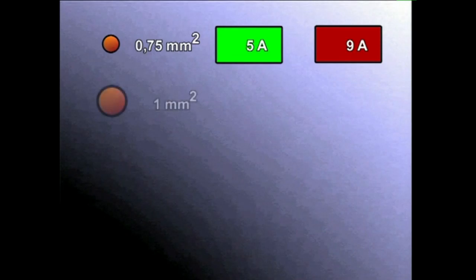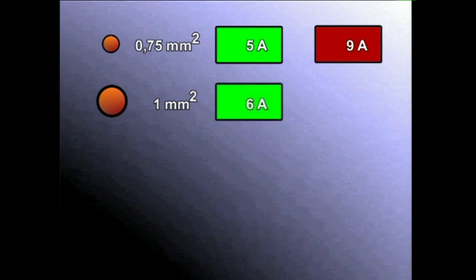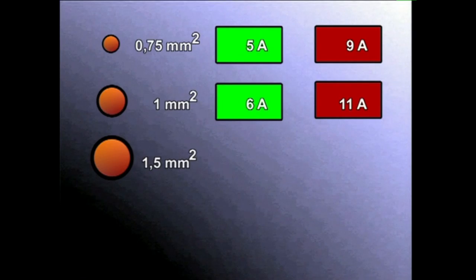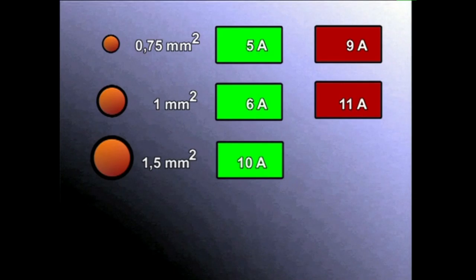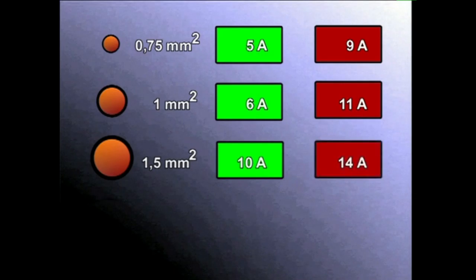Datu hori garrantzitsua da oso. Kable elektrikoek sekzioaren arabera, ampere kopuru mugatua bideratu dezakete. Intentsitatea handiagoa iraganaraziz gero, kablea berotu egiten da. 0,75 mm² sekzioko kableak 5 A onartzen du (aldi laburrean 9 A). 1 mm² sekziokoak 6 A (aldi laburrean 11 A). 1,5 mm² sekziokoak 10 A (aldi laburrean 14 A).